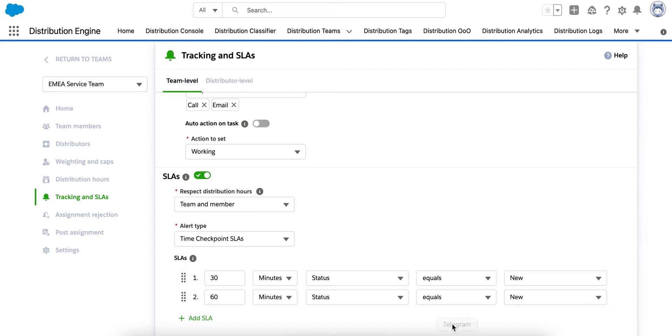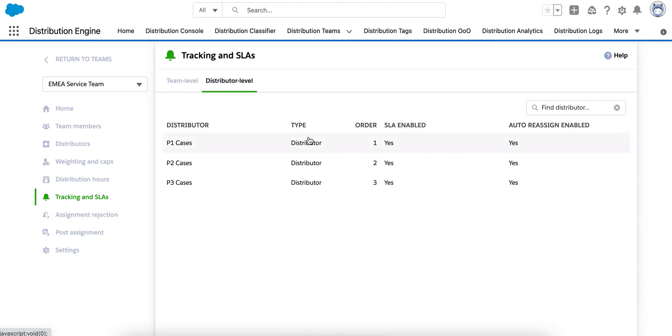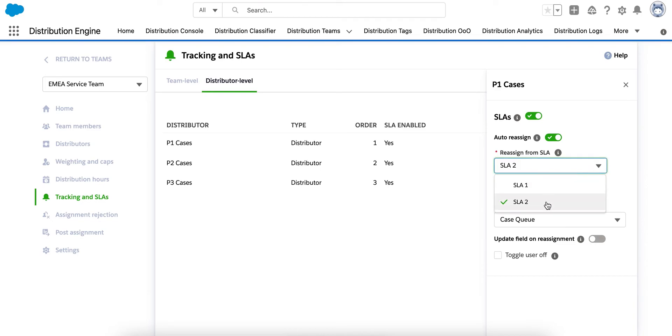Where they haven't picked up the case in time, we can take this a step further by pulling the case back into the queue and getting it assigned to another agent. And I'll show you how to do that next. So, here, via the distributor level settings, if I click into one of my distributors, let's leave that first 30-minute SLA as a warning and reassign on the second, so the 60-minute SLA. Once back in the queue, Distribution Engine will then automatically reassign the case to another agent.